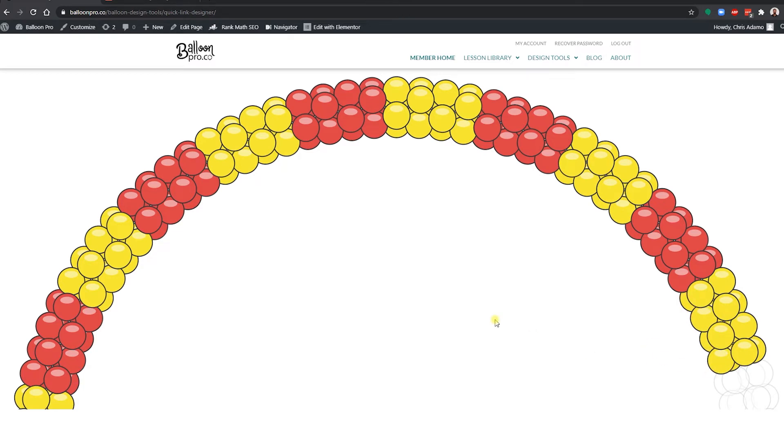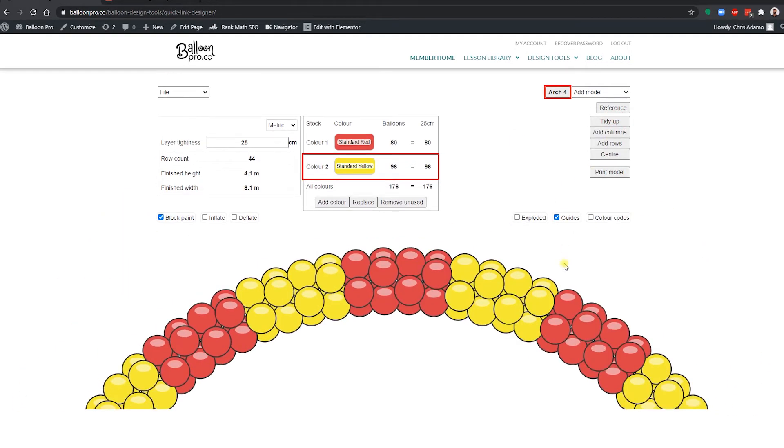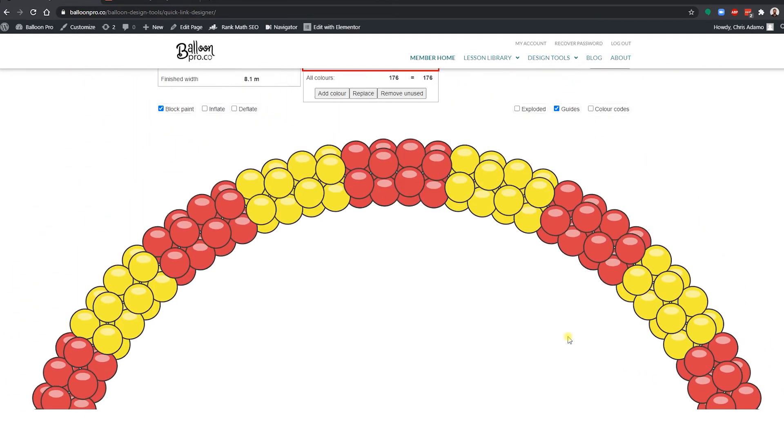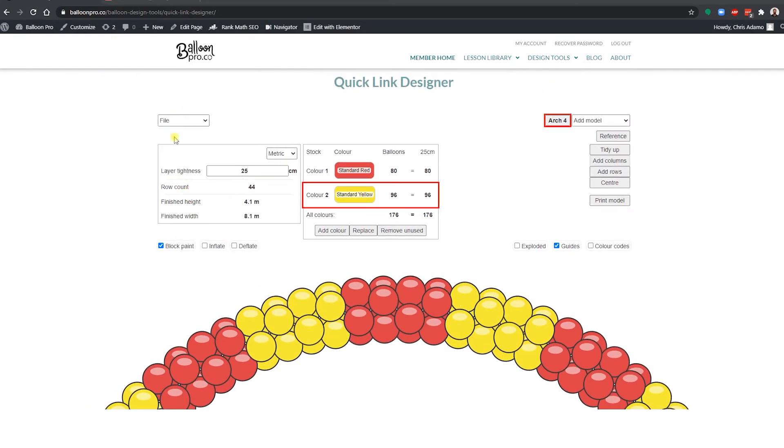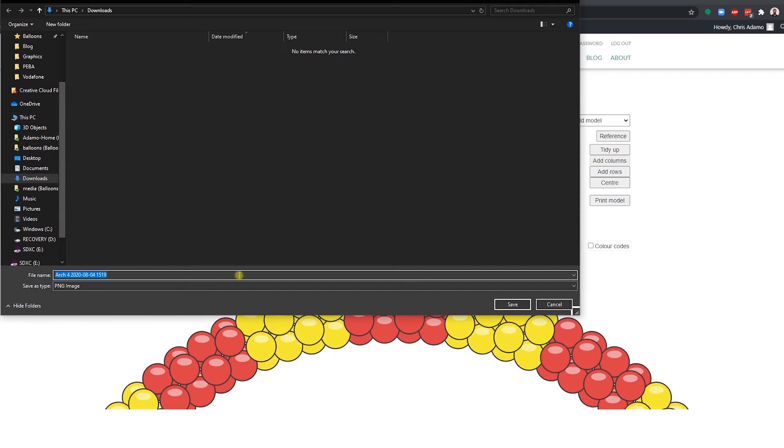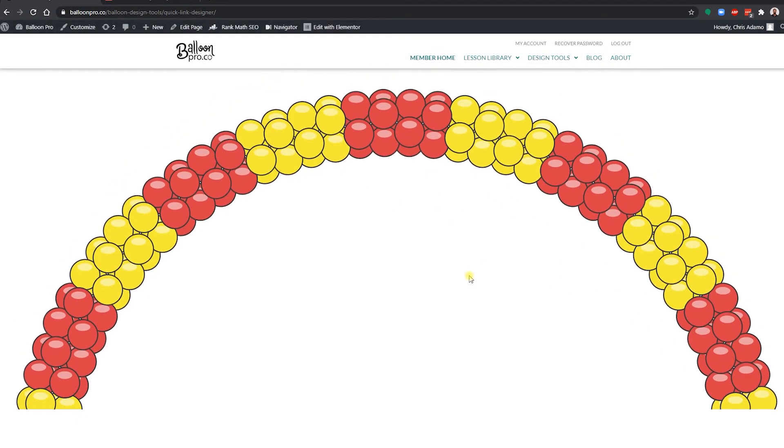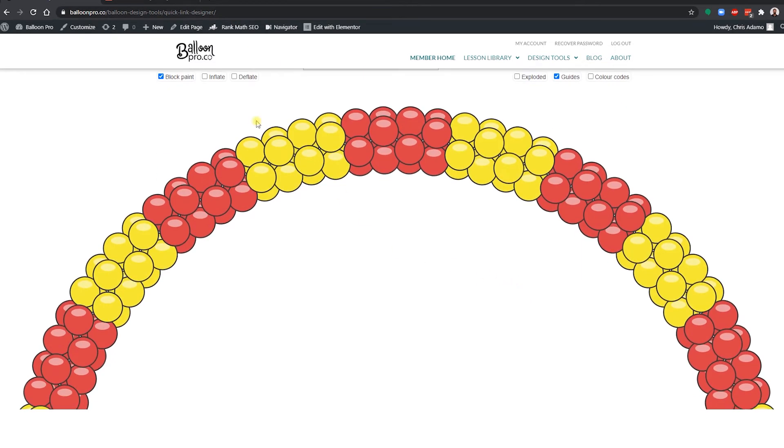There we go. Click the tidy up button, it just removes all the unwanted balloons, and save as a PNG file. Now a PNG file is one that leaves all the gaps blank and allows for the image to come through it.